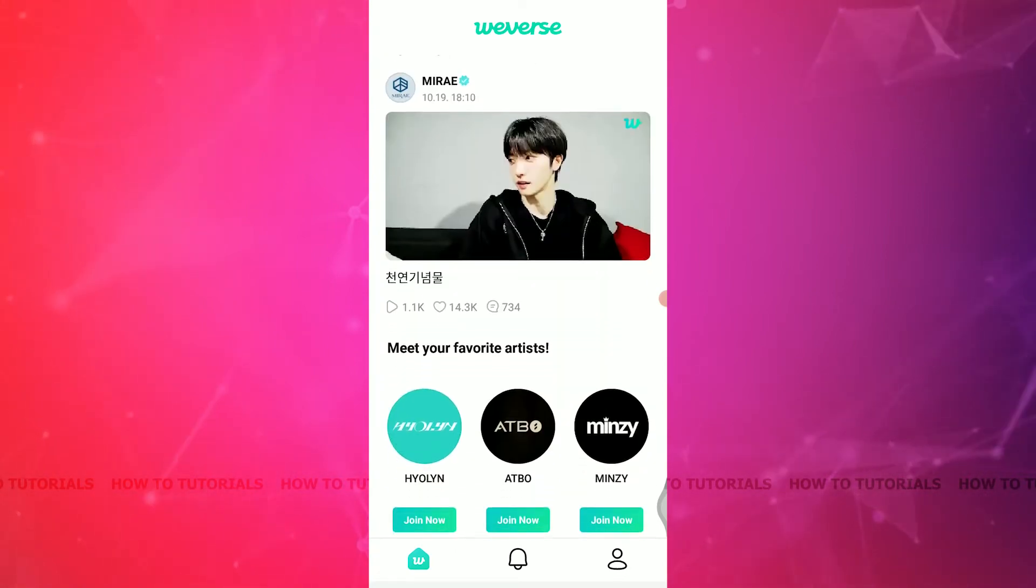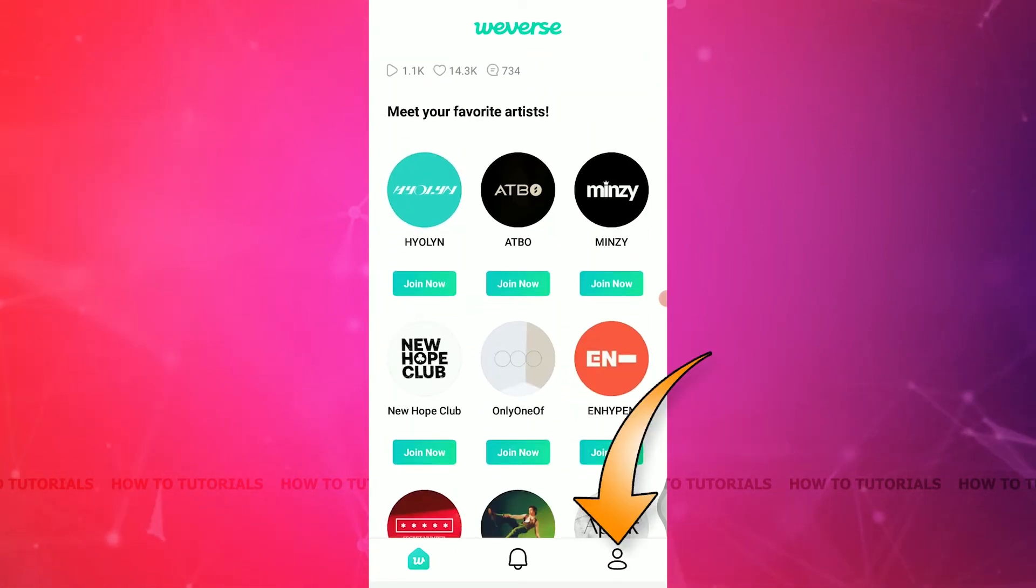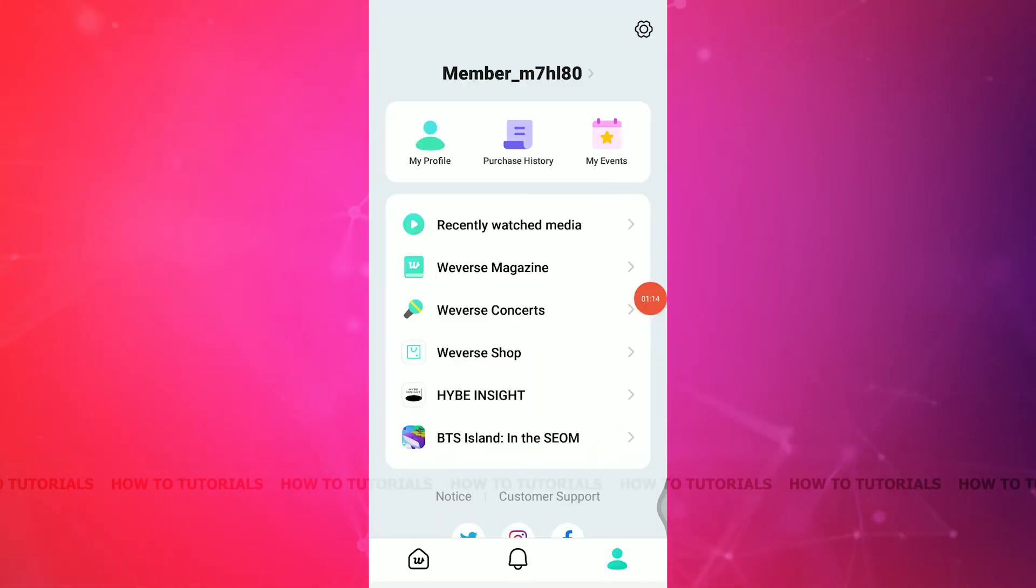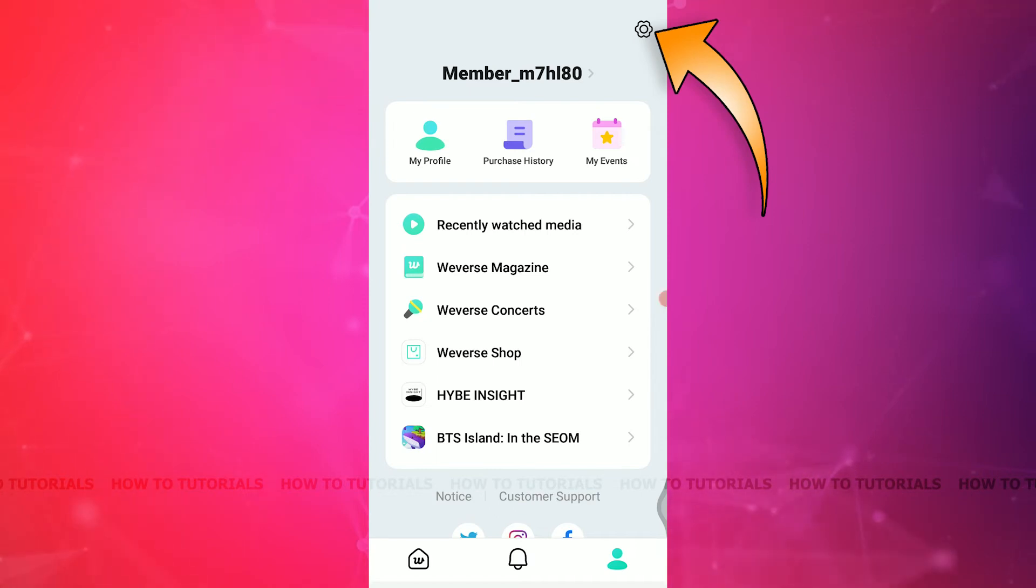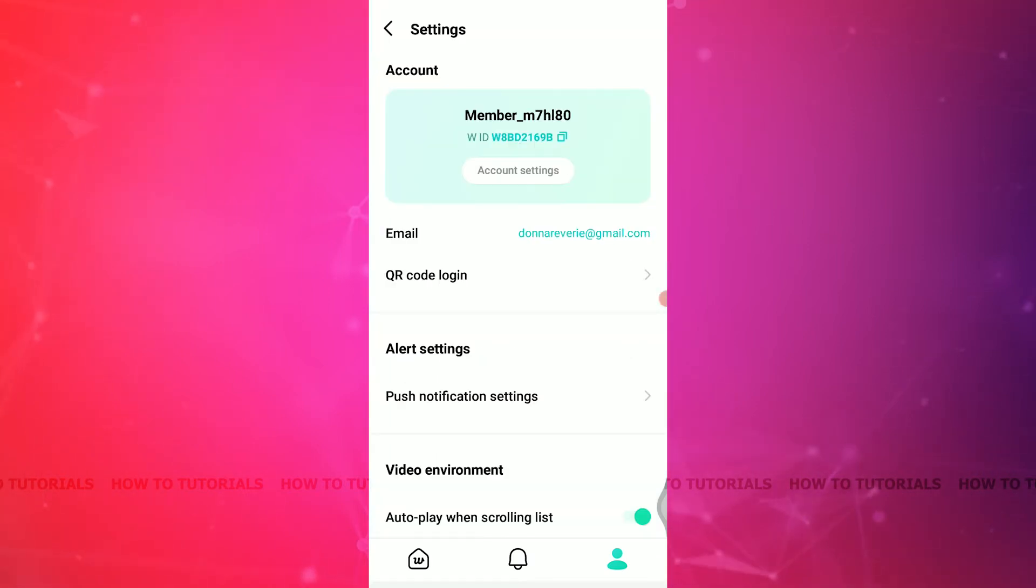For that, after opening your Weverse, click on the profile icon located at the bottom right corner. Then you will see the setting icon located at the top right corner. Click on it and then you will be taken to a page like this.